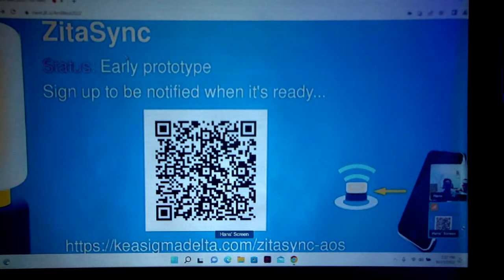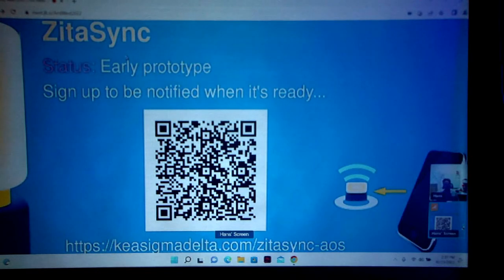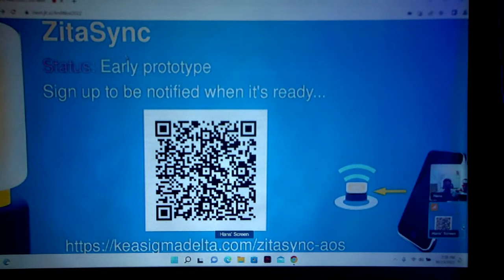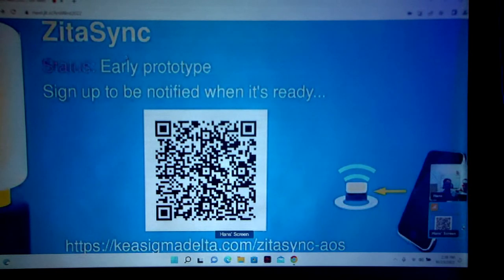If you're interested in that, I would suggest you go to the URL there or take a photo of the QR code and just sign up to the notification list.